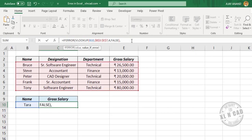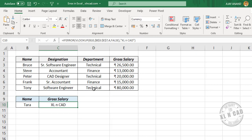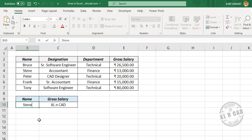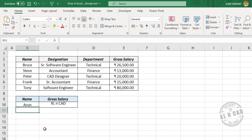We will use the text 'excellentcat' as the custom return value — type double quotes, excellentcat, double quotes, close parenthesis. When I press Enter, the formula returns 'excellentcat' for a name not in the list. When we try a value that is present in the lookup array, we get the salary of Steve. For another value not in the table array, the formula returns the custom value.